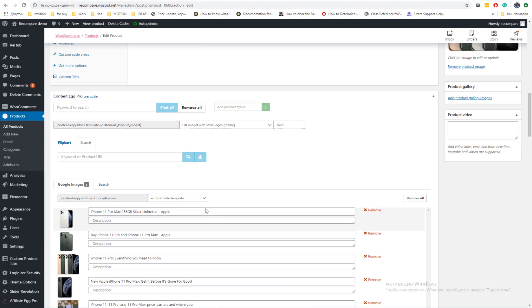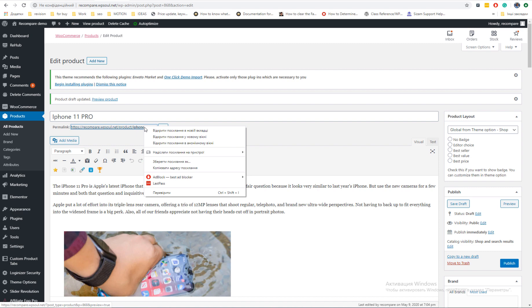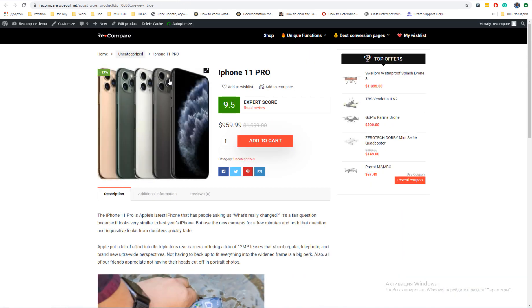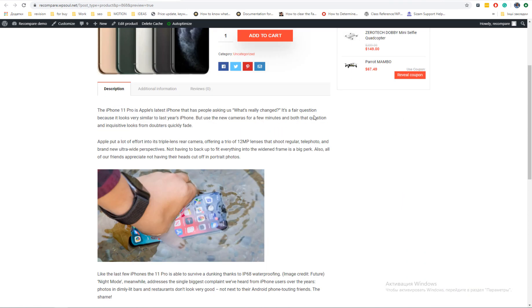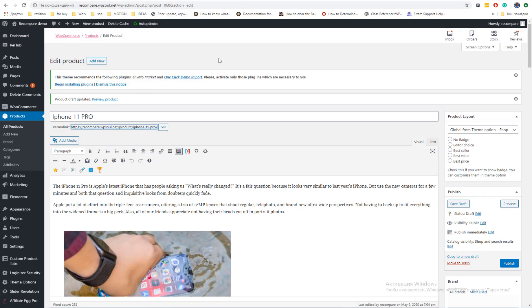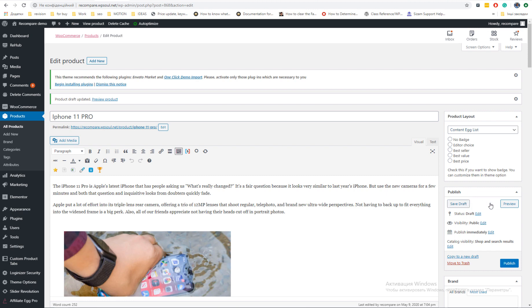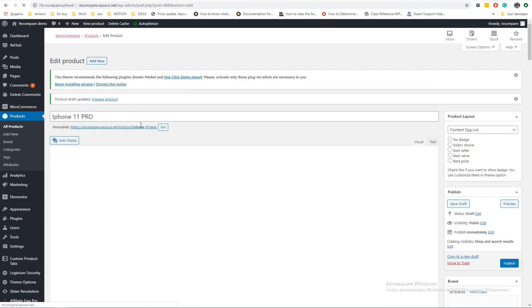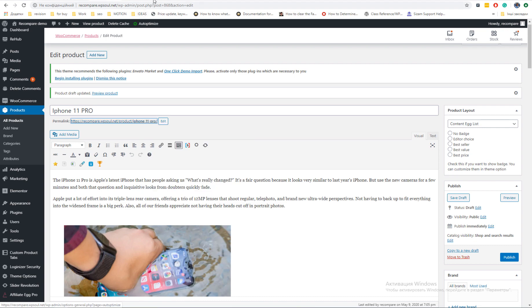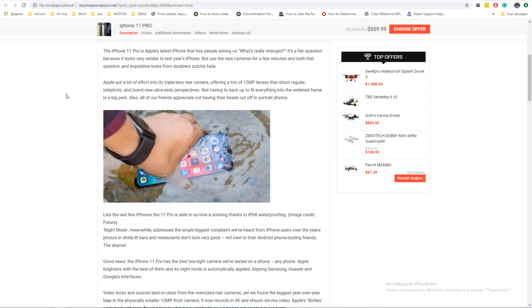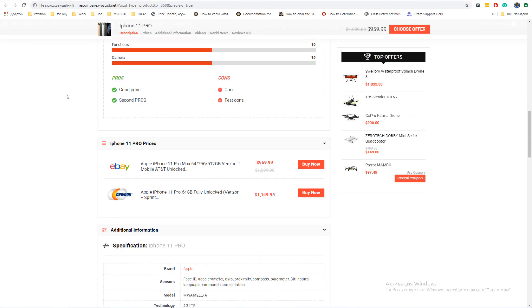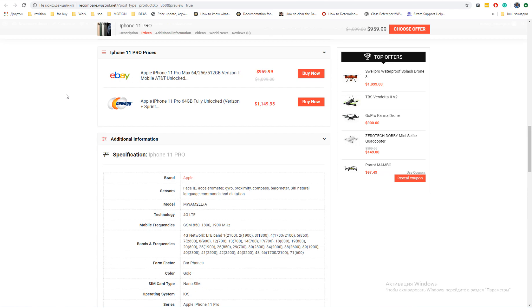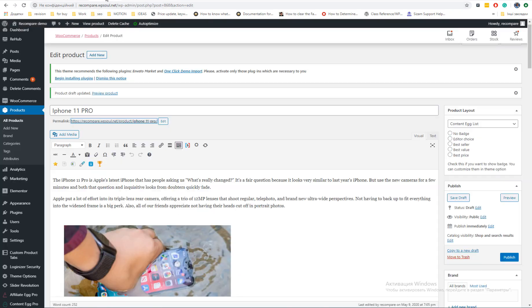By default, product doesn't show anything from Content Egg and you must use shortcodes. But Rehab theme is more integrated in Content Egg than other themes and you can choose our special product layouts for Content Egg. It's much better now and you spent just one click for this. You have now all sections which are generated automatically.